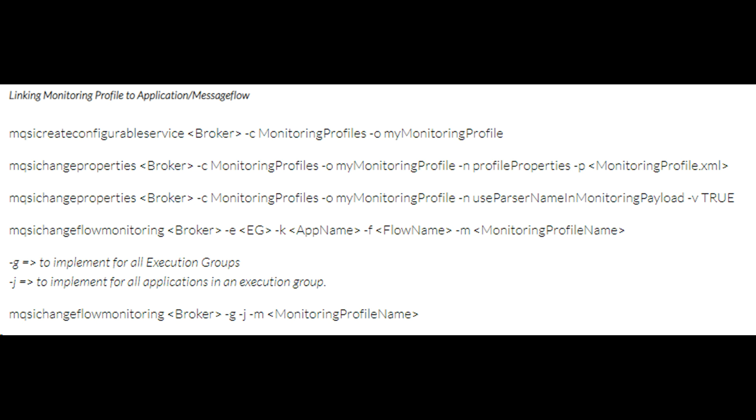So having monitoring profile tools in your pocket is a boon. You can get your changes approved quickly. By using this service, you can apply a monitoring profile to one or more message flows.